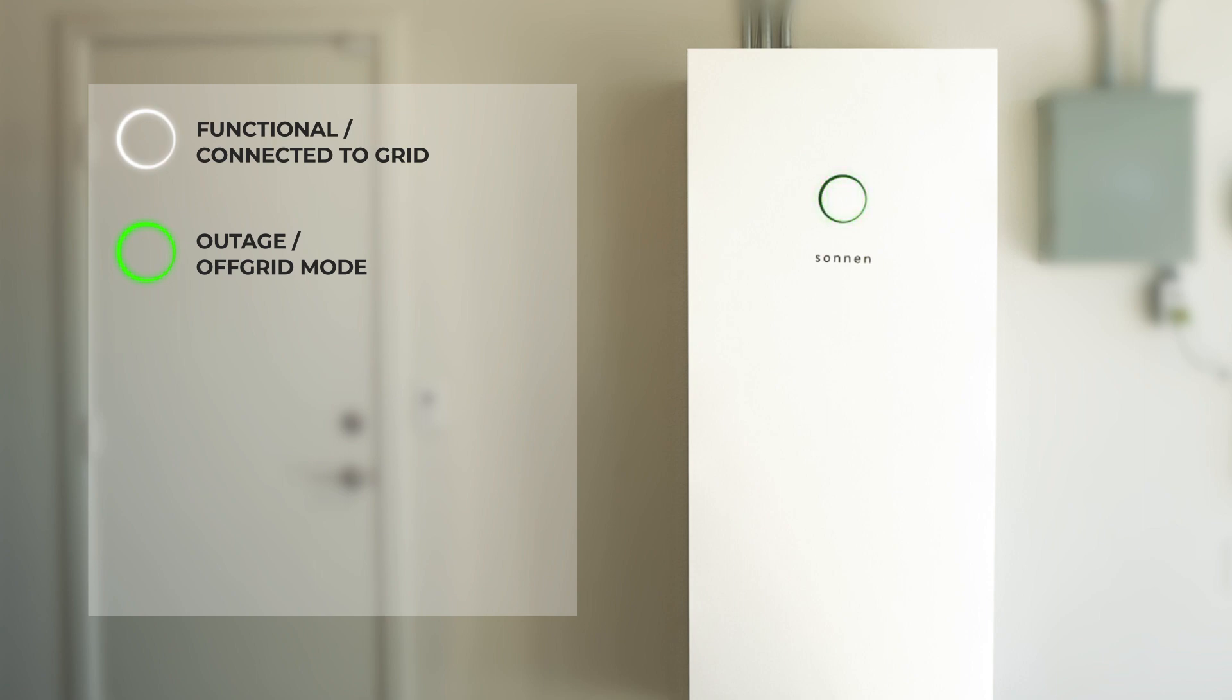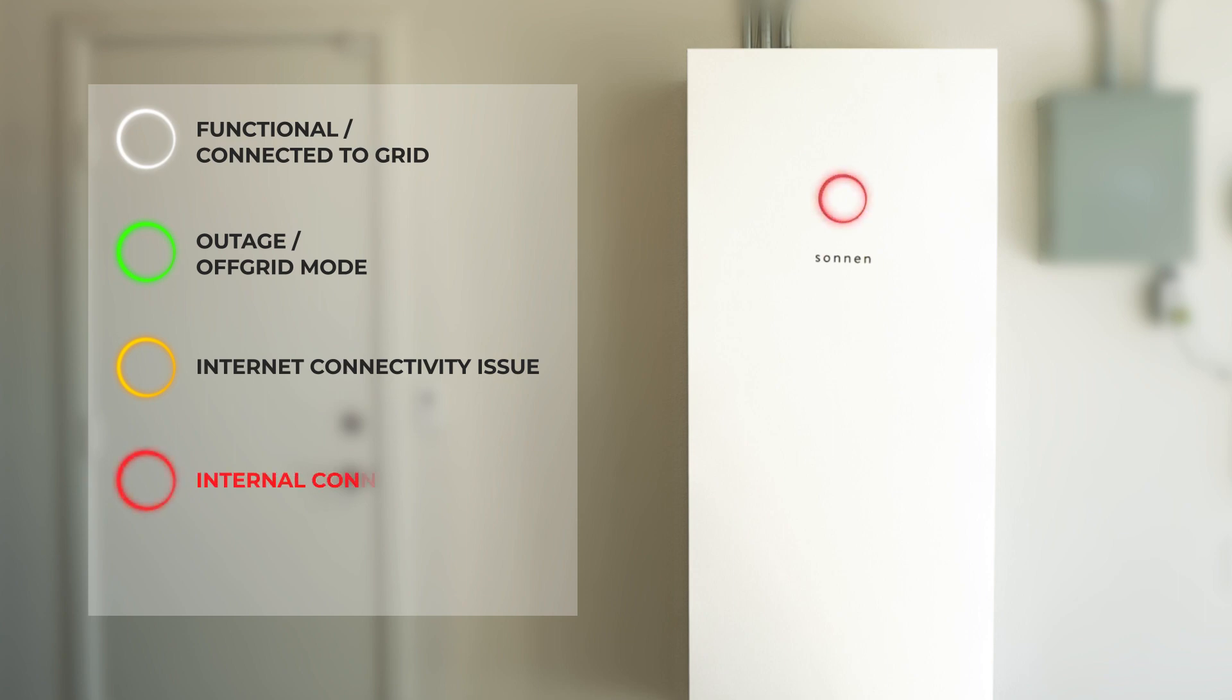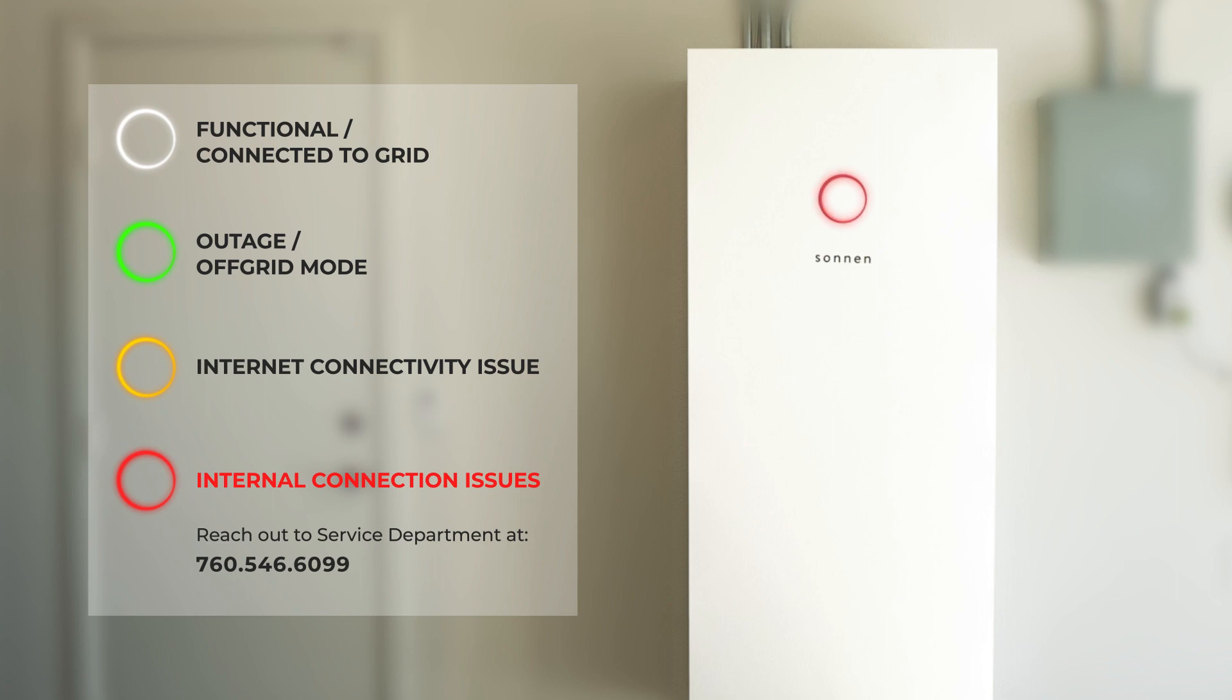A yellow light indicates an internet connectivity issue. Most of the time, resetting your internet router will solve this problem. If your halo is red, there are internal connection issues. Please reach out to our service department at 760-546-6099.